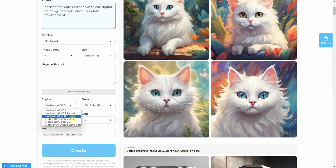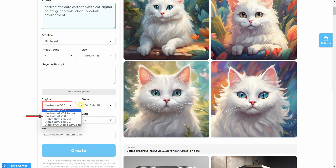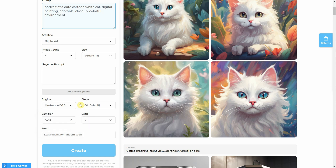Within the Engine settings, you can select your model. For our purposes, the default model, which is the latest version of Illustrate AI, is the best choice. You might not need to adjust this setting for now, but as more models become available in the future, it might become relevant. For now, let's dive into samplers and understand how they relate to the model.